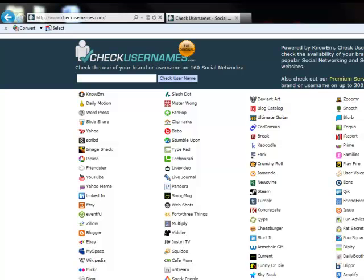Just like home security, there are many layers to keeping yourself safe online. You wouldn't just lock the door of your house and consider yourself safe. You'd probably lock the deadbolt, lock the windows, the garage door, and possibly get a dog or a gun.